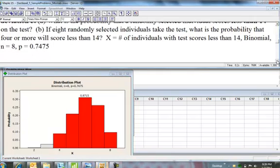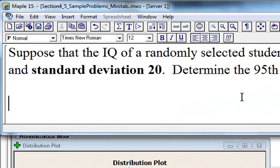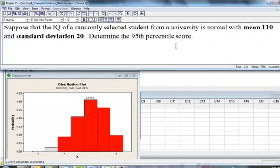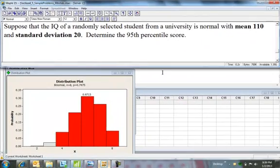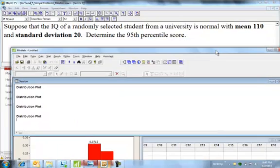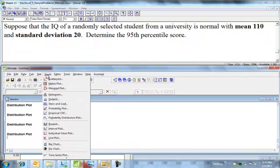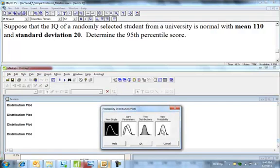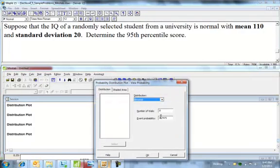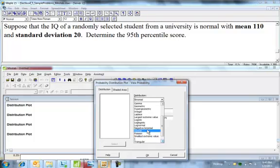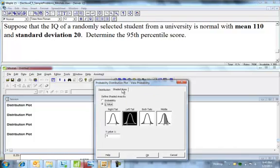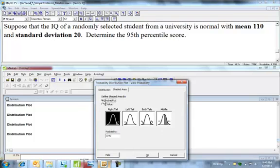Let me finish this up. Let's do that last example. IQ scores, mean of 110, standard deviation 20, normally distributed. Okay, we want the 95th percentile. So I'll show you how to go backwards now. Same idea: Graph, Probability Distribution Plot, View Probability. I have a normal curve.